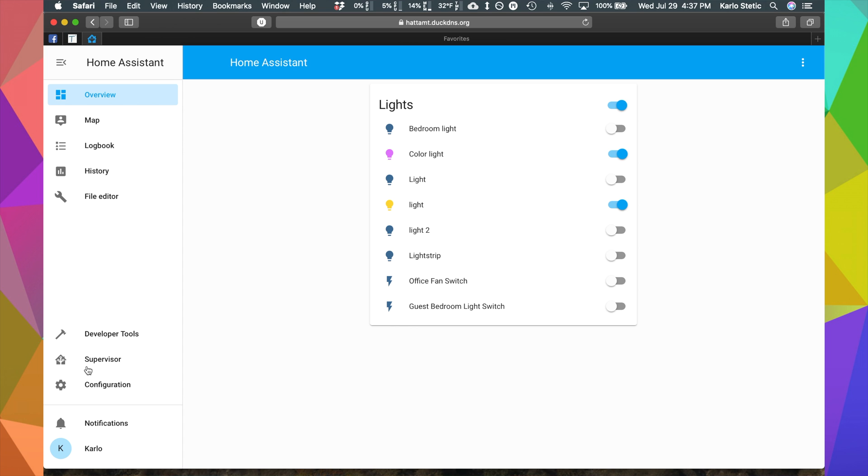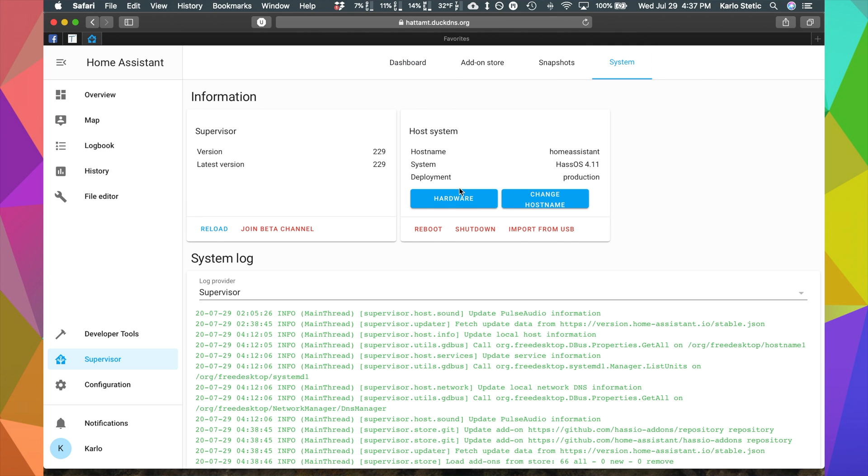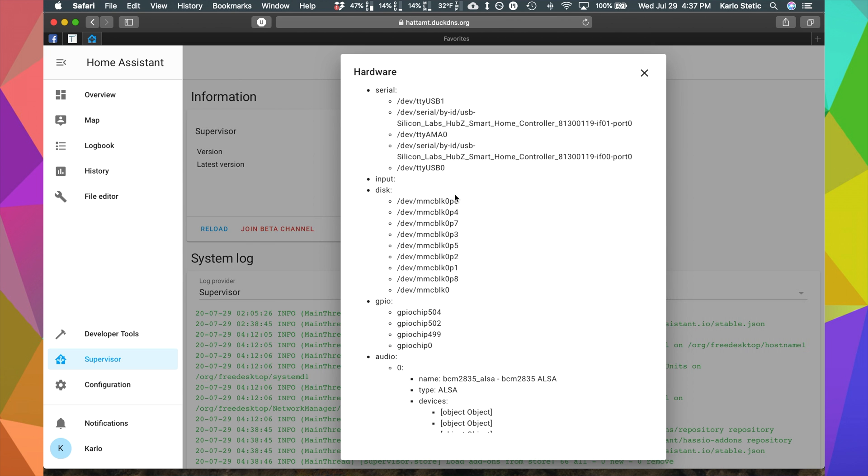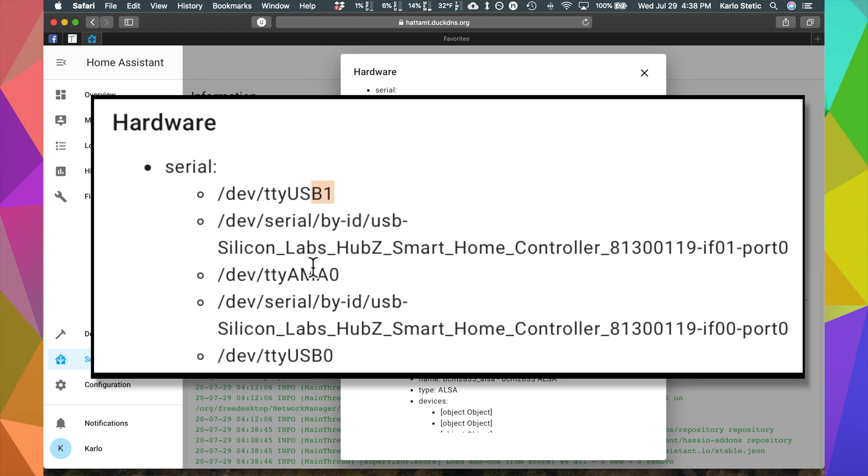What we can do is go to Supervisor and System and Hardware and here we can see that the device does appear. We've got two instances of Silicon Labs and that's because we've got Z-Wave and Zigbee on one device.